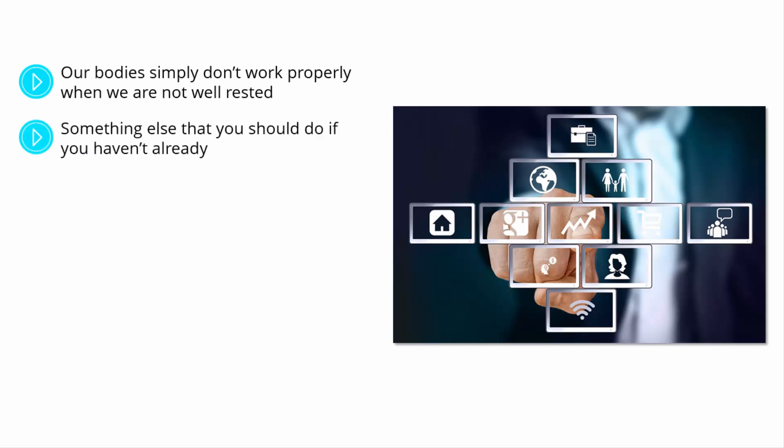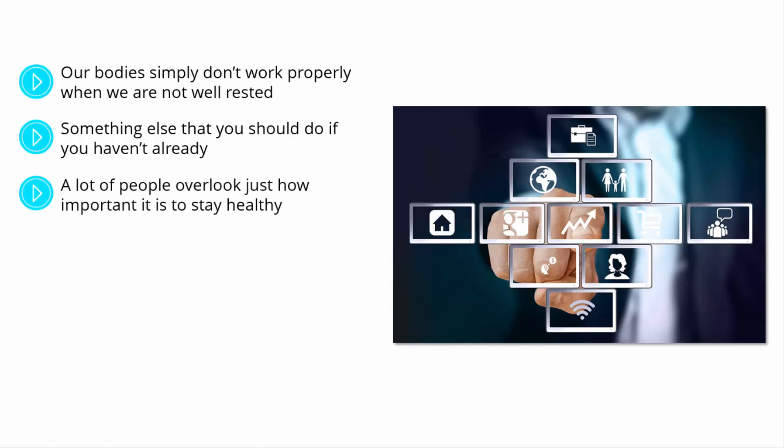Something else that you should do, if you haven't already, is to make sure that you are eating a balanced and nutritious diet. If you are not eating well, your body is not feeling well, too. A lot of people overlook just how important it is to stay healthy.